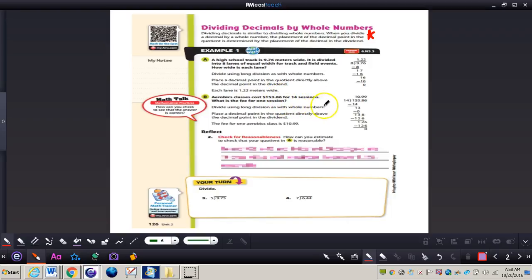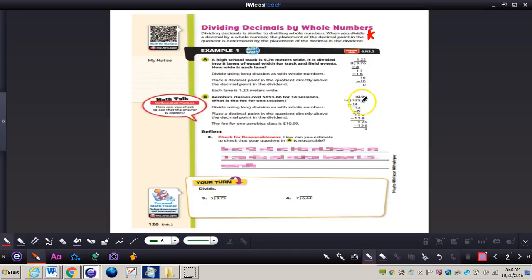Take a look at the next problem. We have $153.86 for 14 sessions. You can see that decimal point is right there with money as well, separating dollars and cents. You can see the decimal point is moved up to the quotient, giving an answer of $10.99.